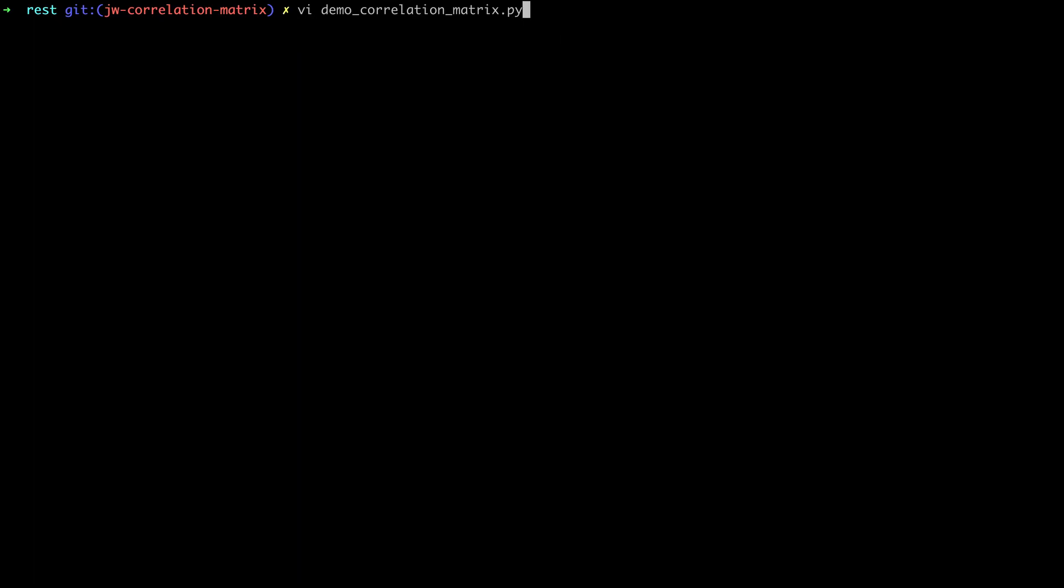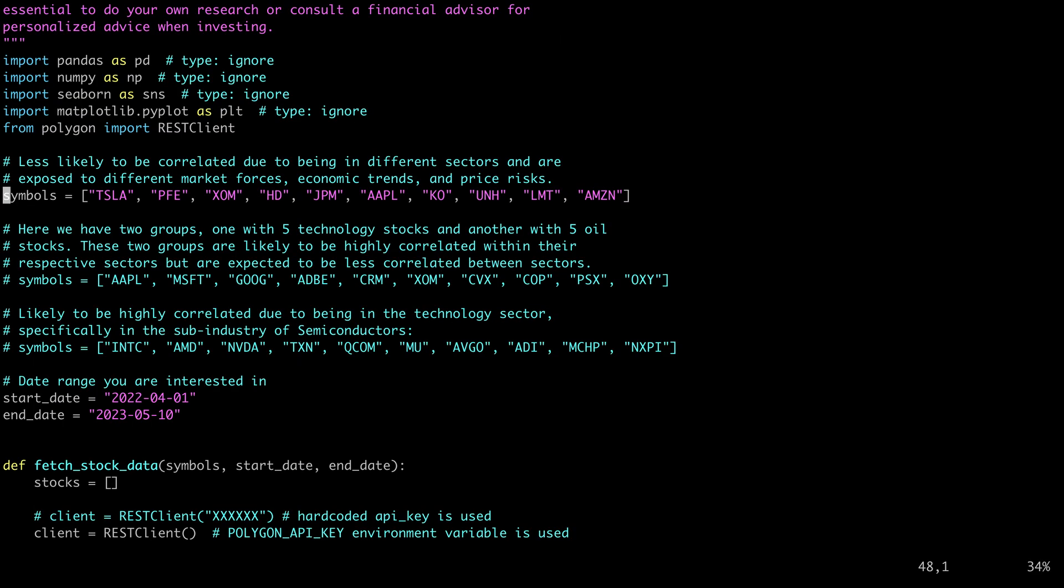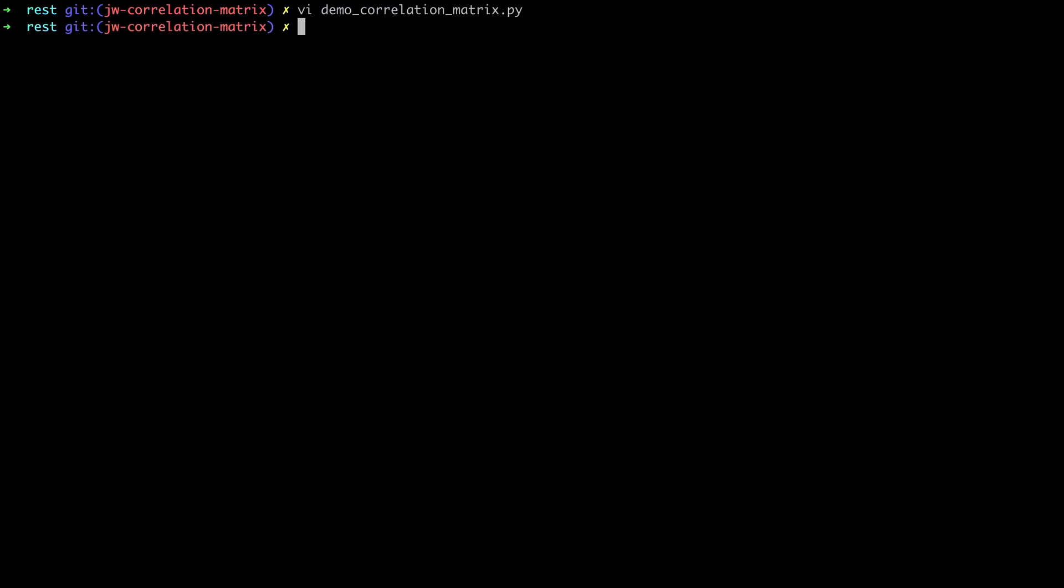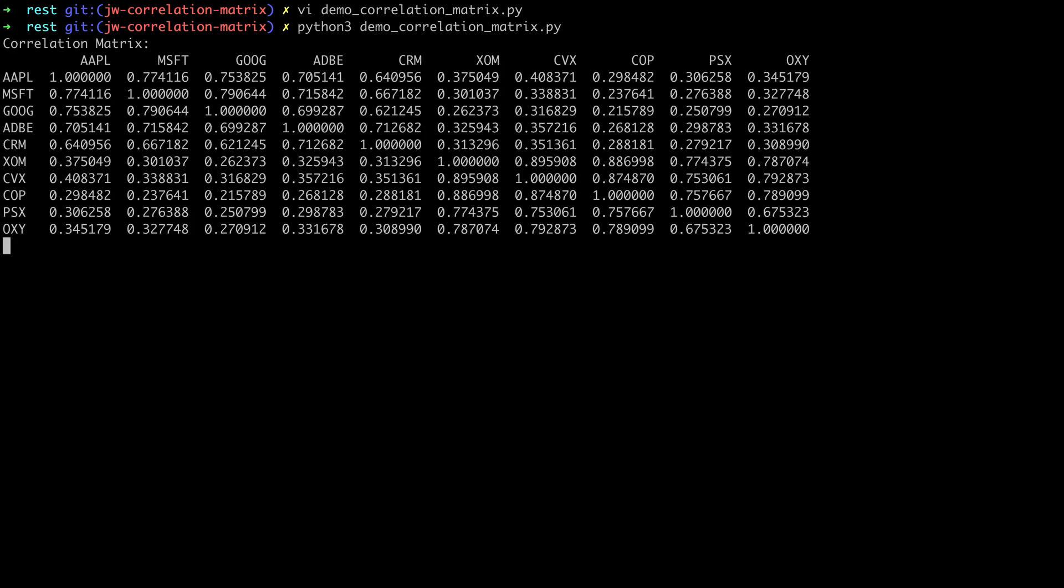Great, let's look at our final example by going back to the script and switching the symbol list around again. This time we'll look at two groups of stocks, five from the technology sector and five from the oil sector. Let's save this. We'll jump back to the command line and run it again. We get the readout here, but let's check out the visualization.